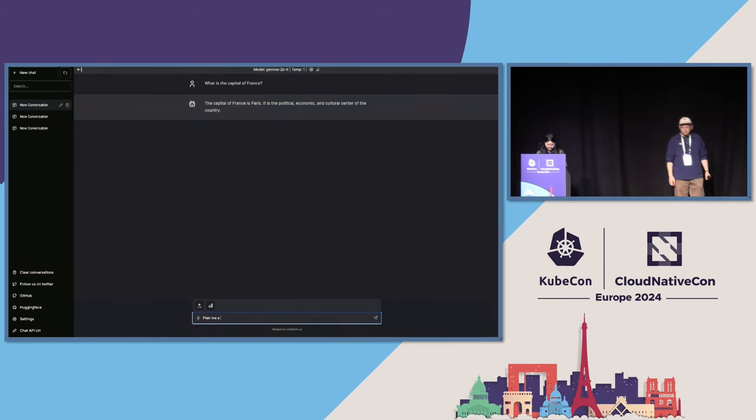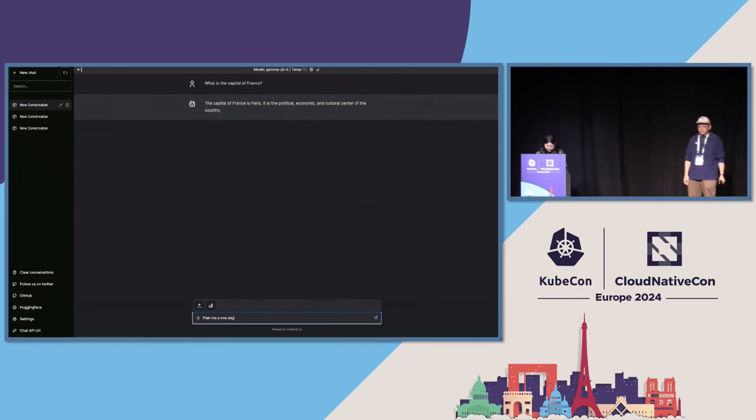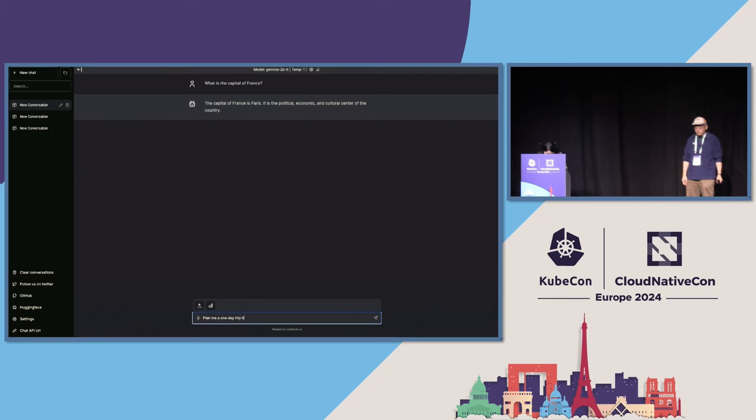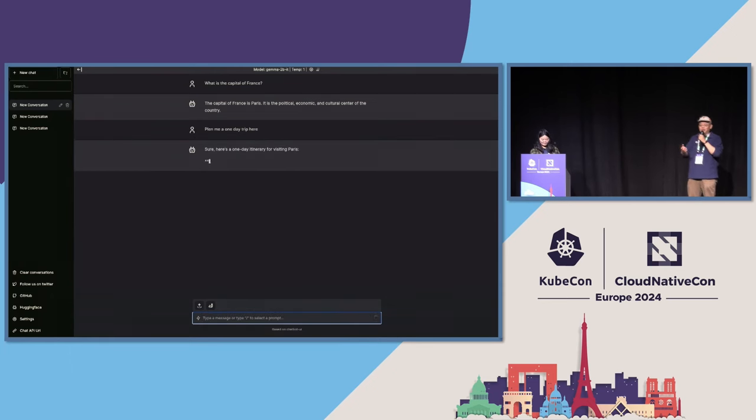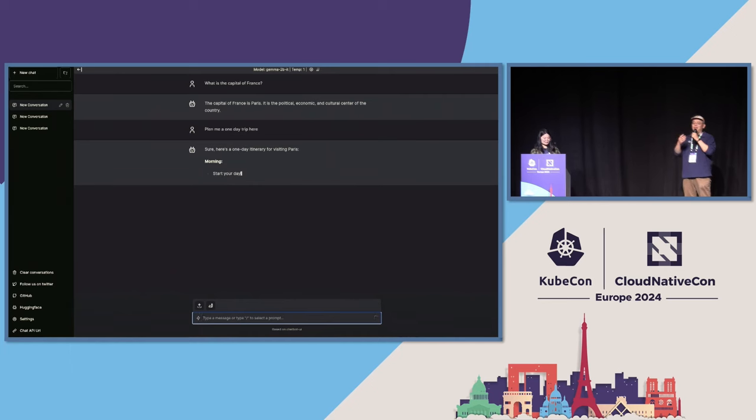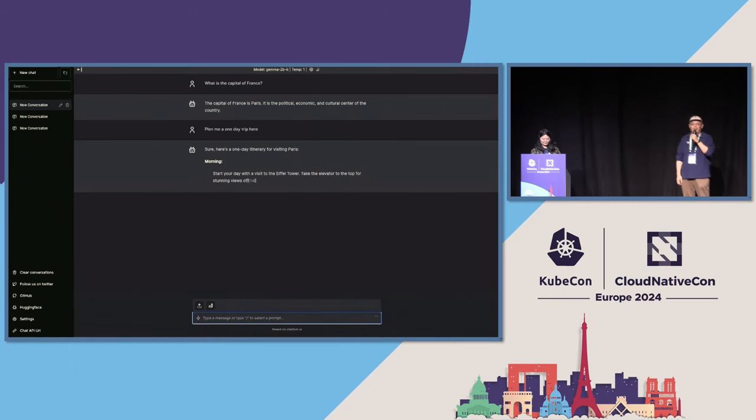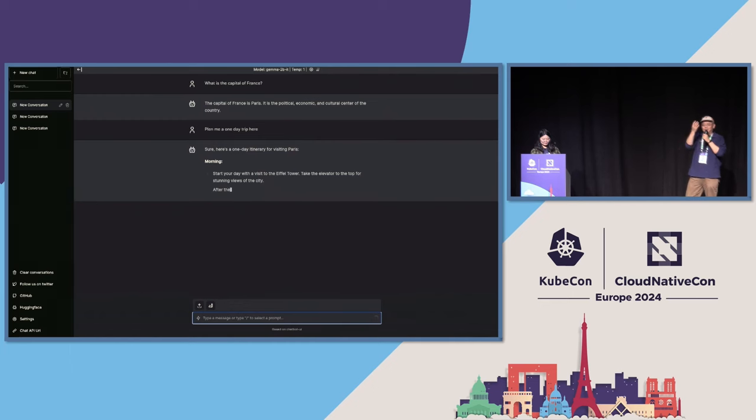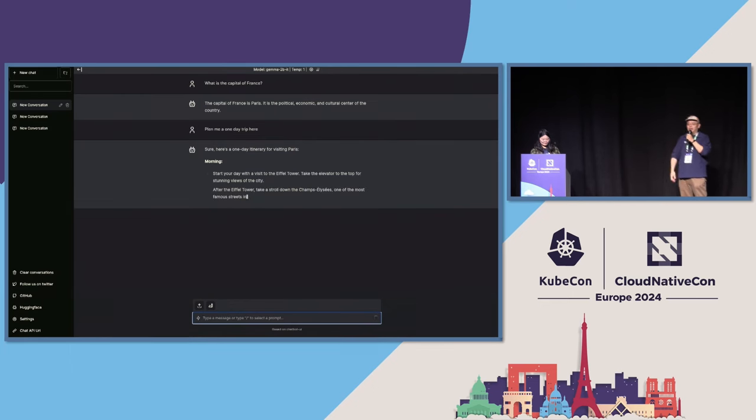So, yeah. You see it follows the conversation. If you just tell it, plan me a one-day trip there, it would not know what you're talking about, to where. But in the previous question asked about Paris. So it knows it needs to plan a one-day trip to Paris. So this is one of the, a very small, large language model.